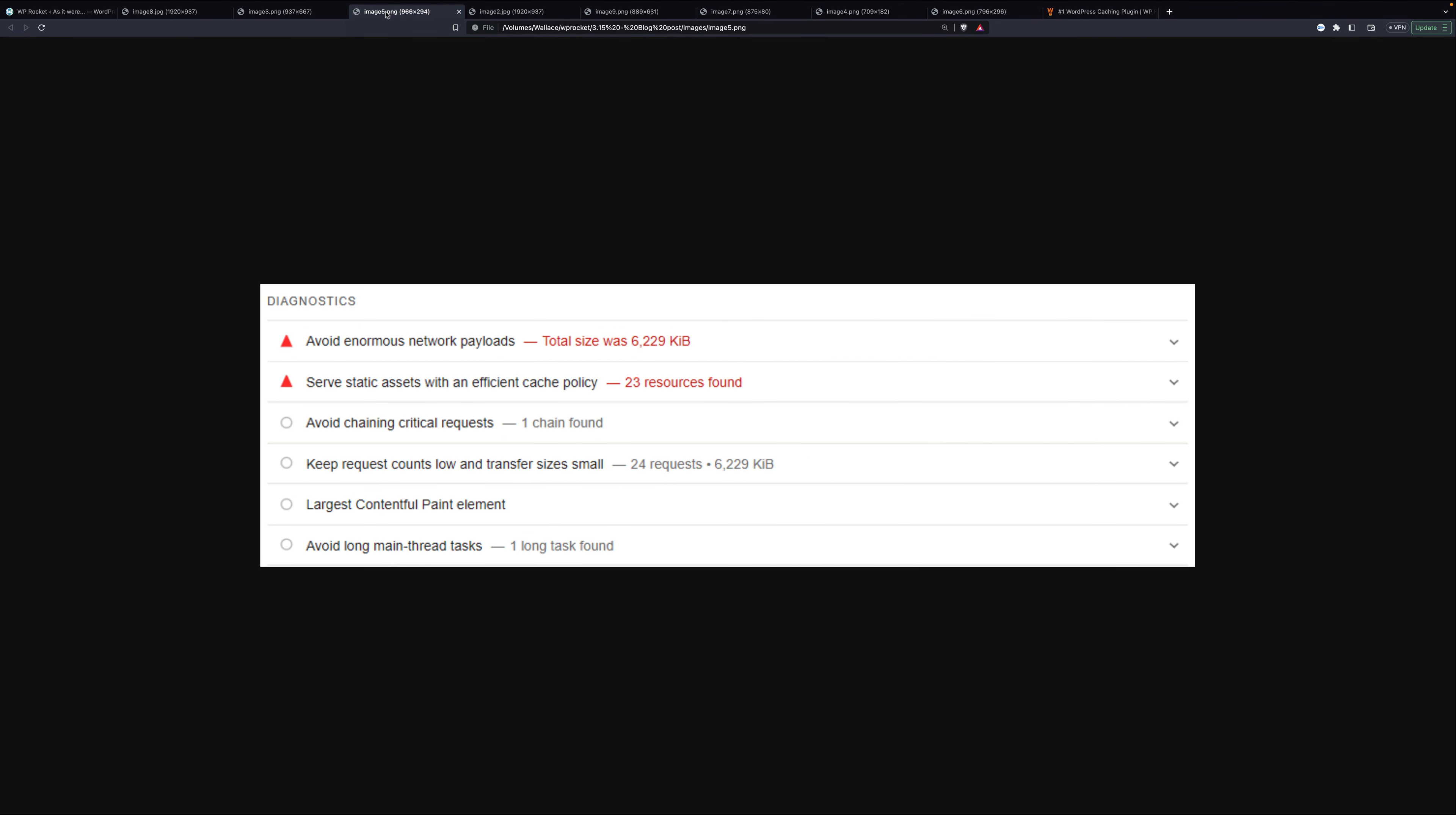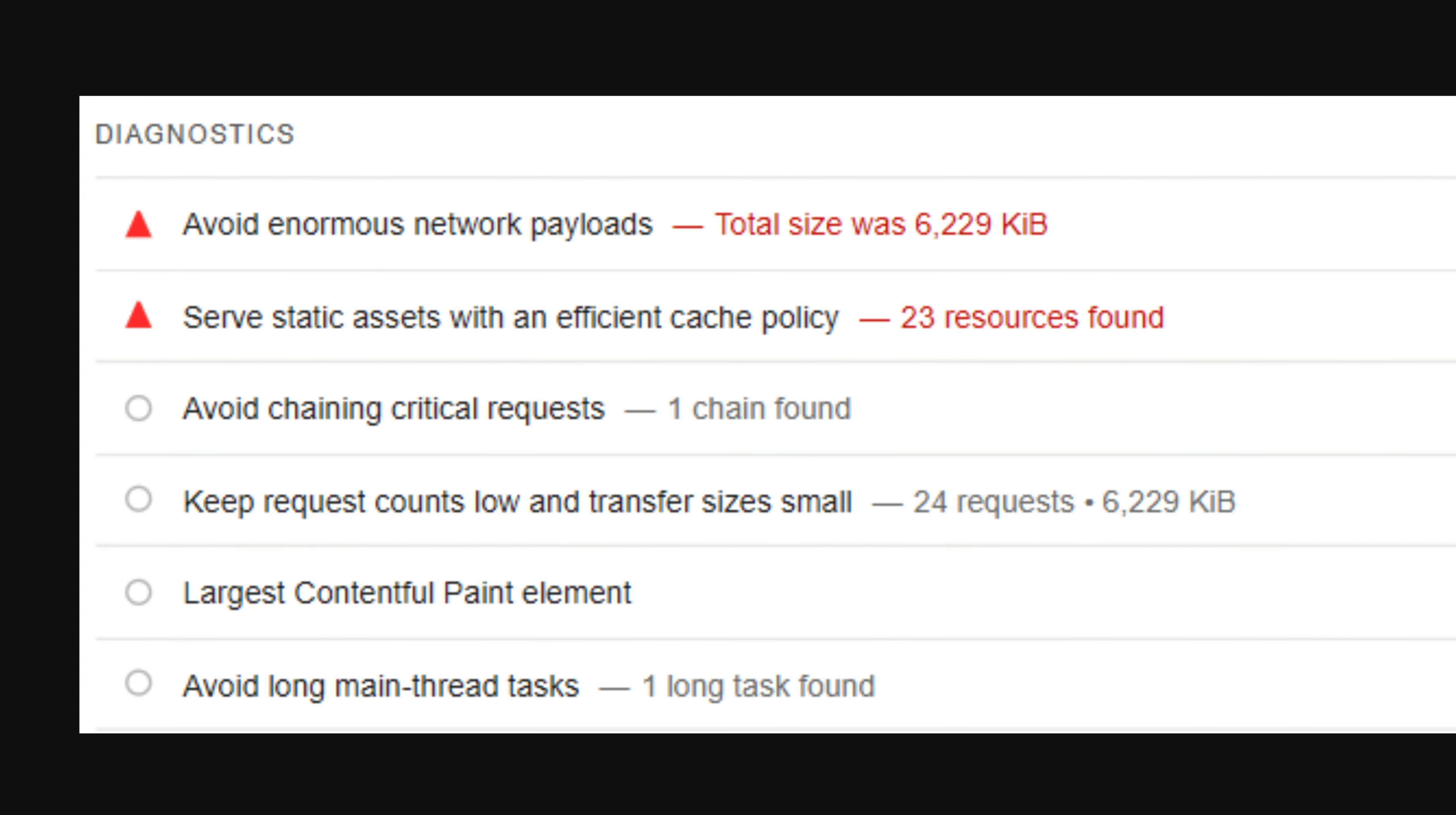Another important thing to note is that there are resources without an efficient cache policy, which basically means they're not being cached. And those are CSS background images. When they're not cached, they get loaded every time. There's also an enormous network payload, 6 megabytes just for those background images.